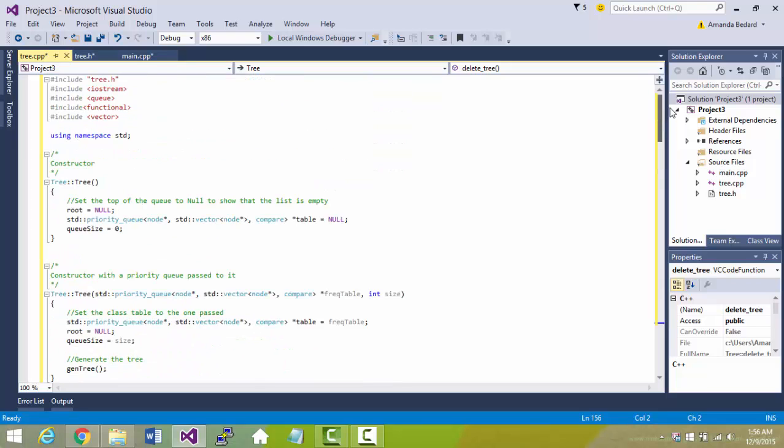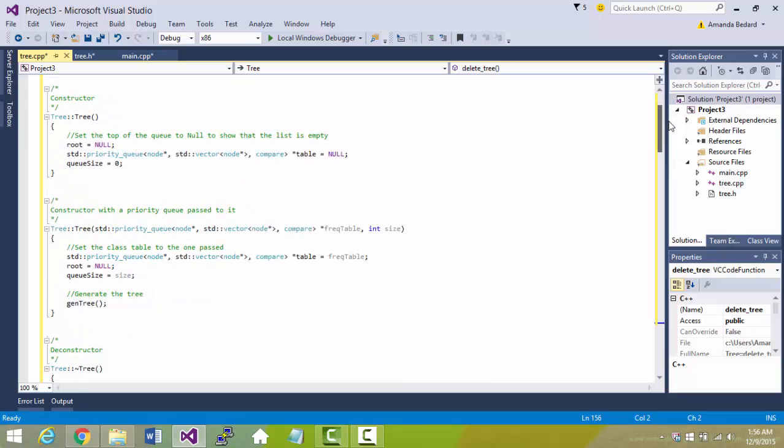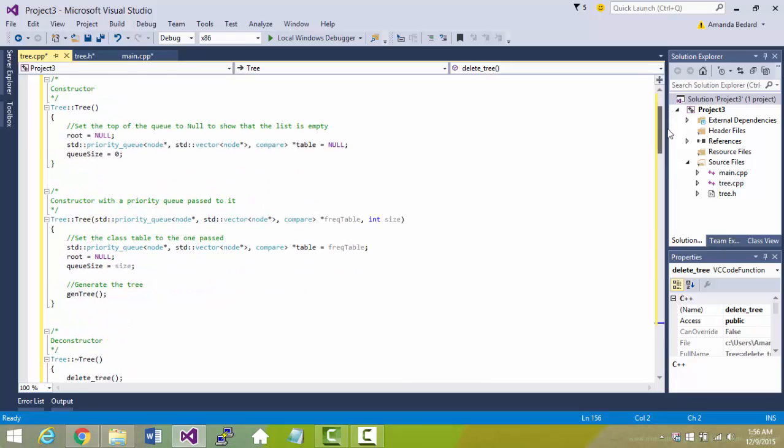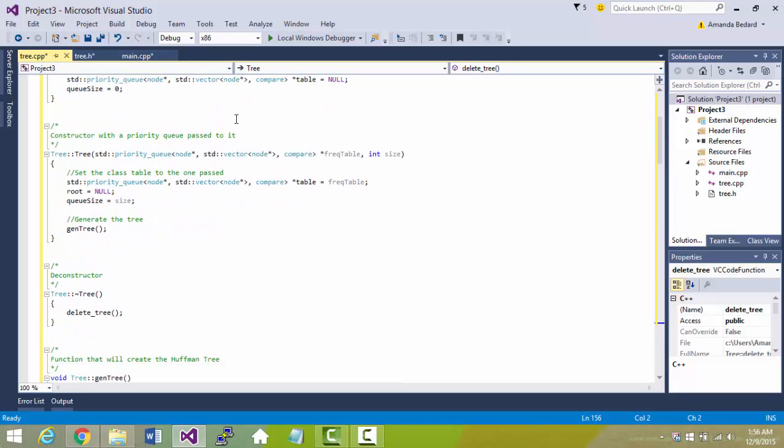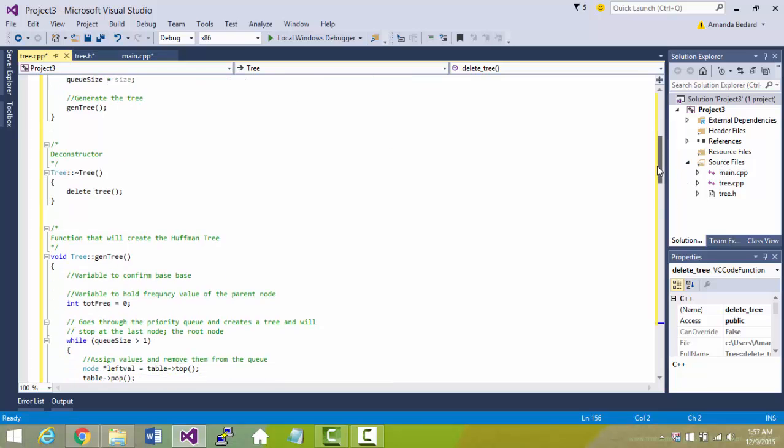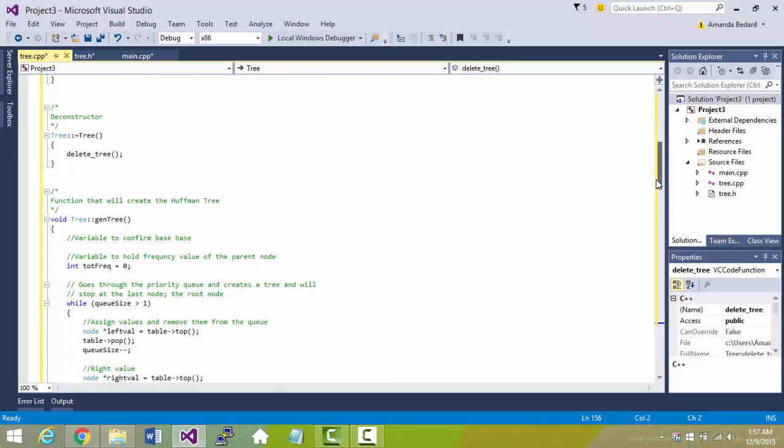There is just the regular constructor and then a constructor when a priority queue is passed to it. The destructor deletes the tree.